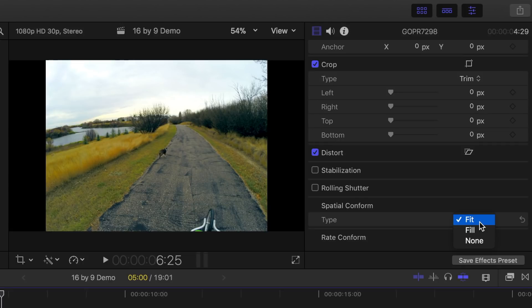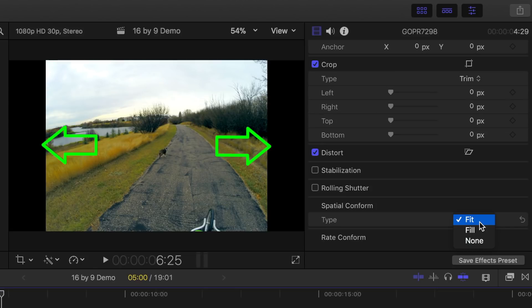If you click on the type drop down menu, you have three options. Fit, which is the default option, will fit the clip within the project's frame size without any cropping. So with a 4x3 clip in a 16x9 project, you'll have black bars displayed on the sides.